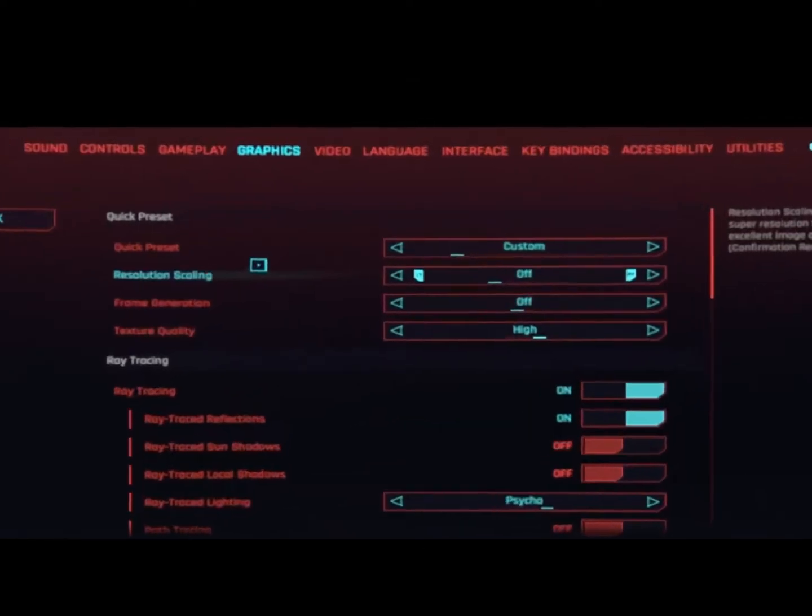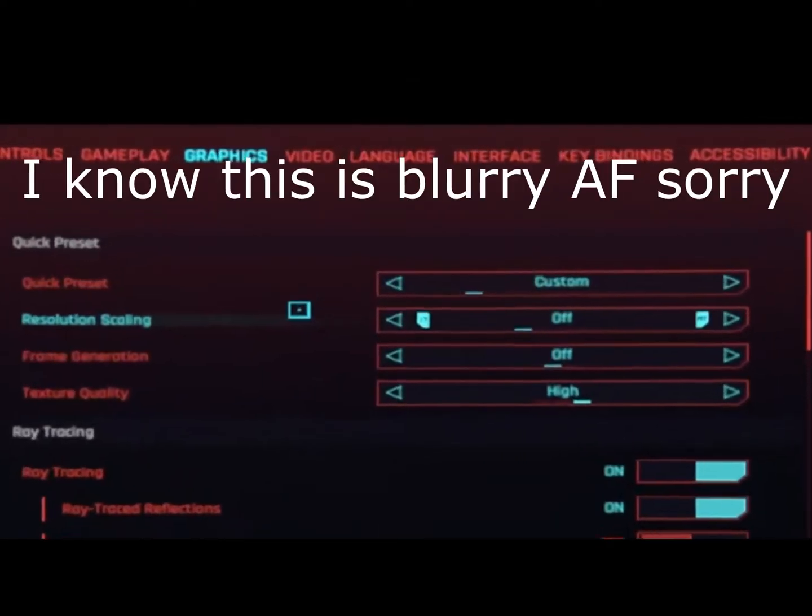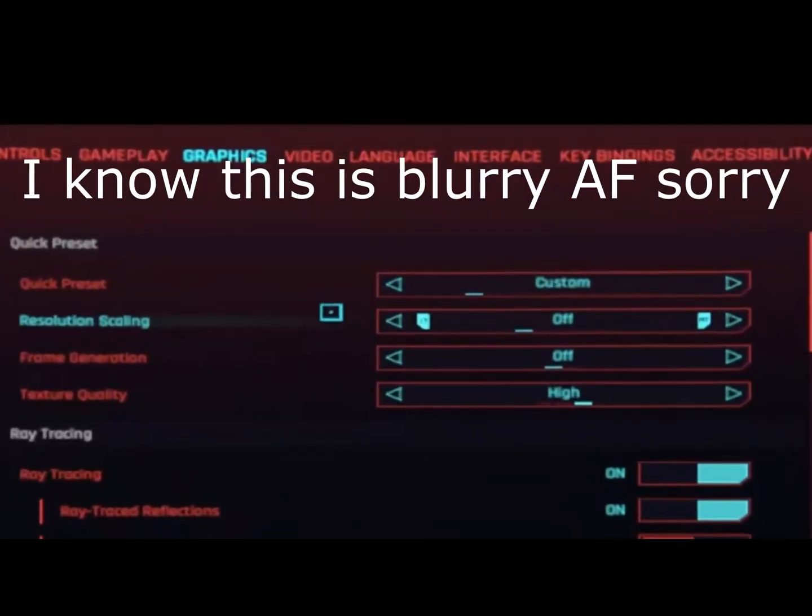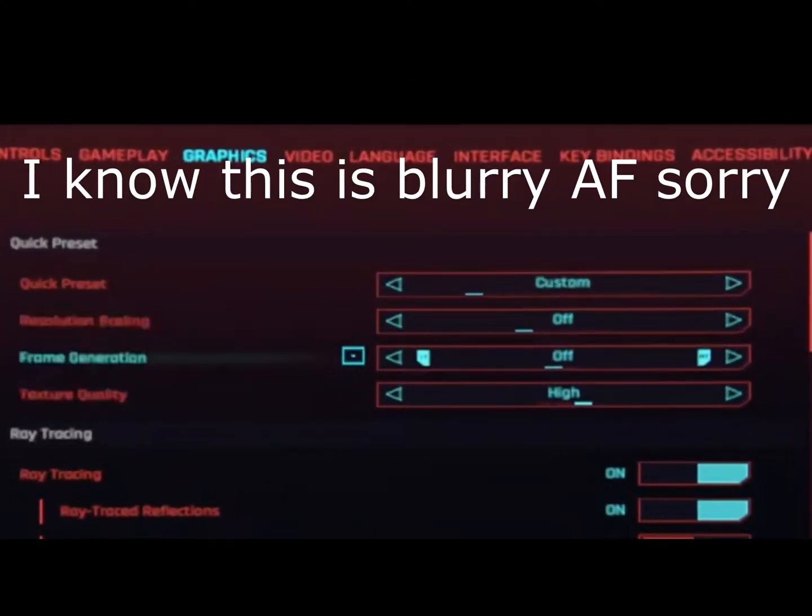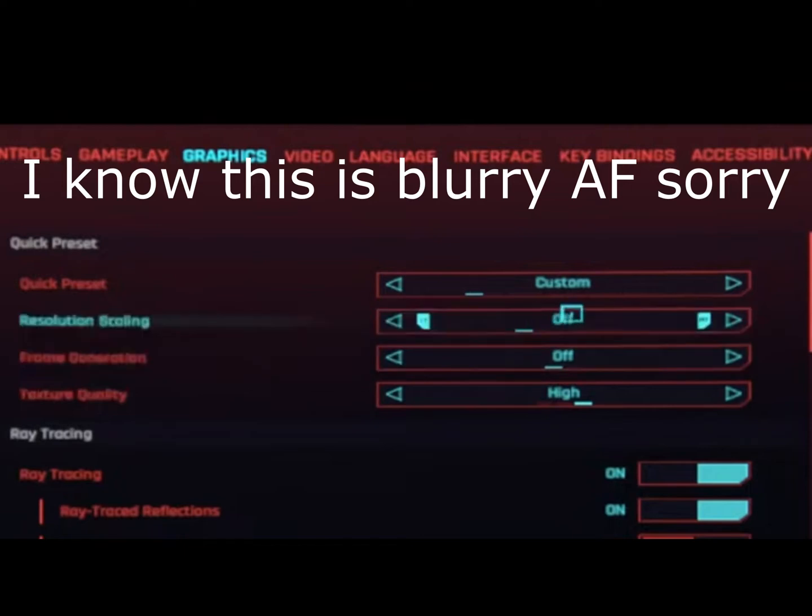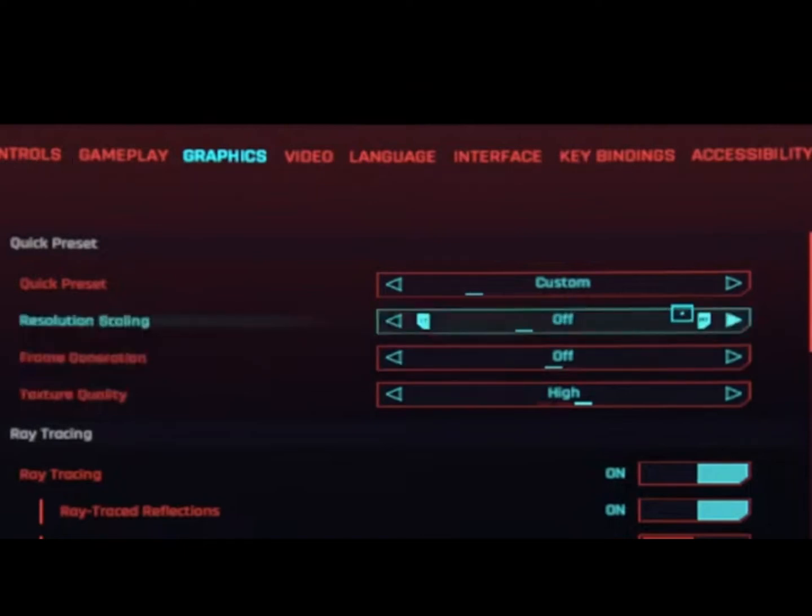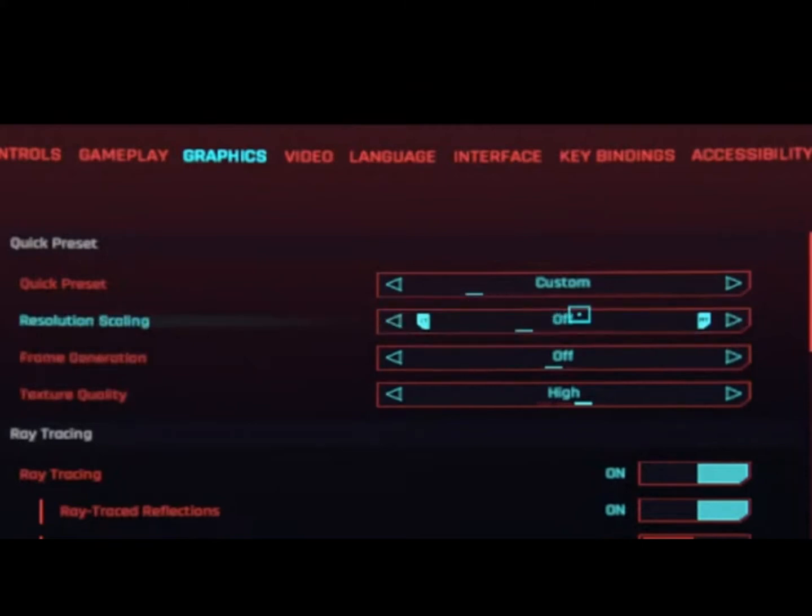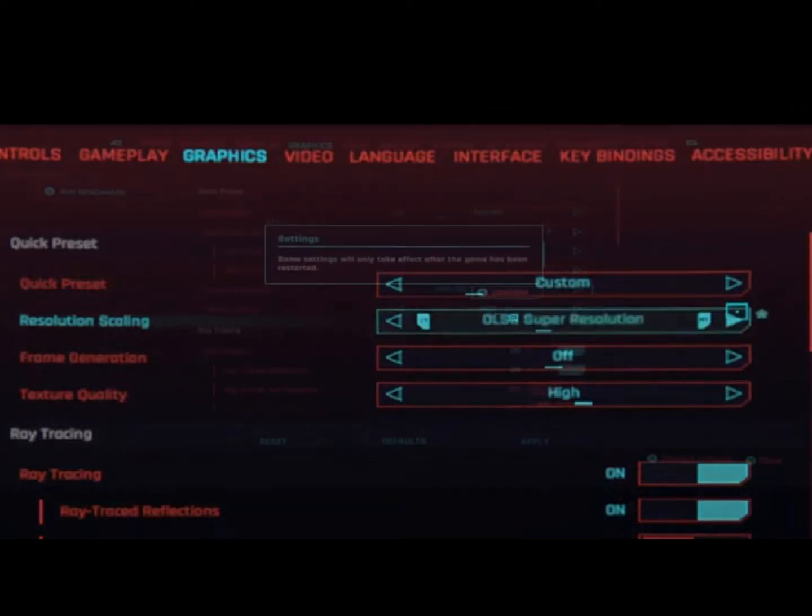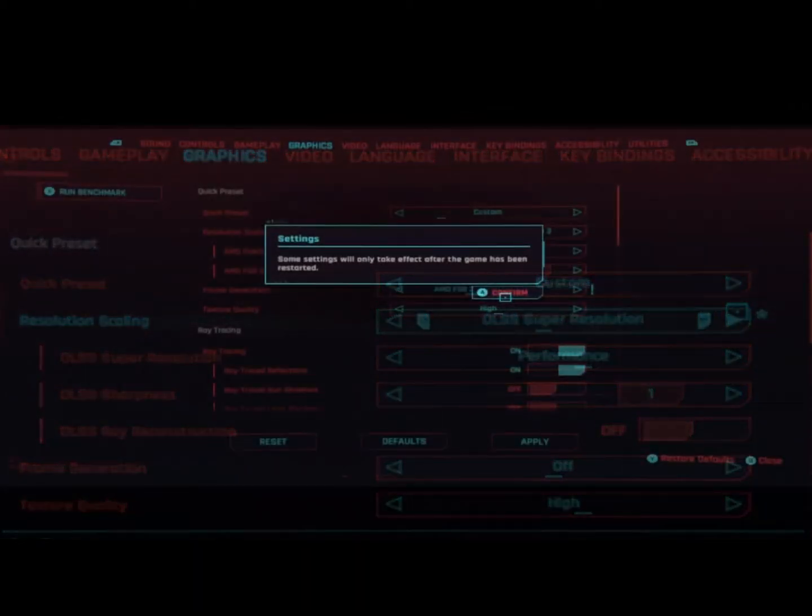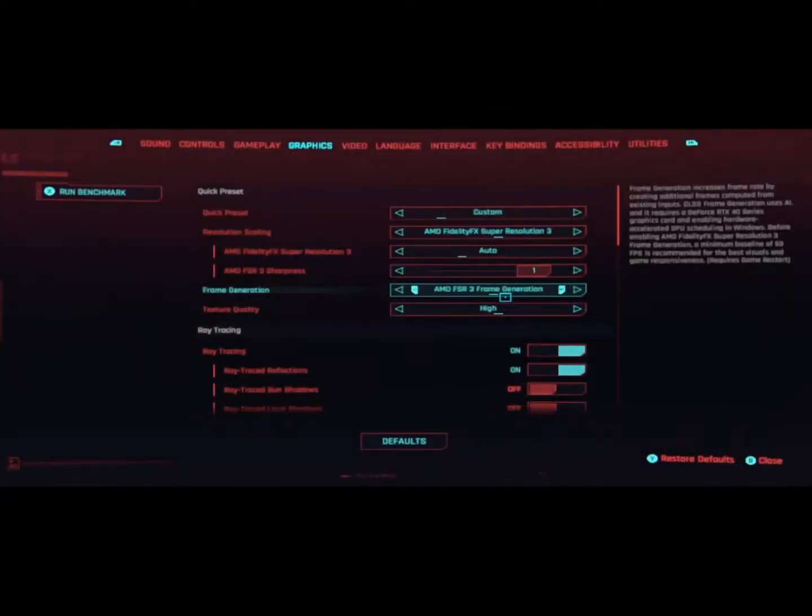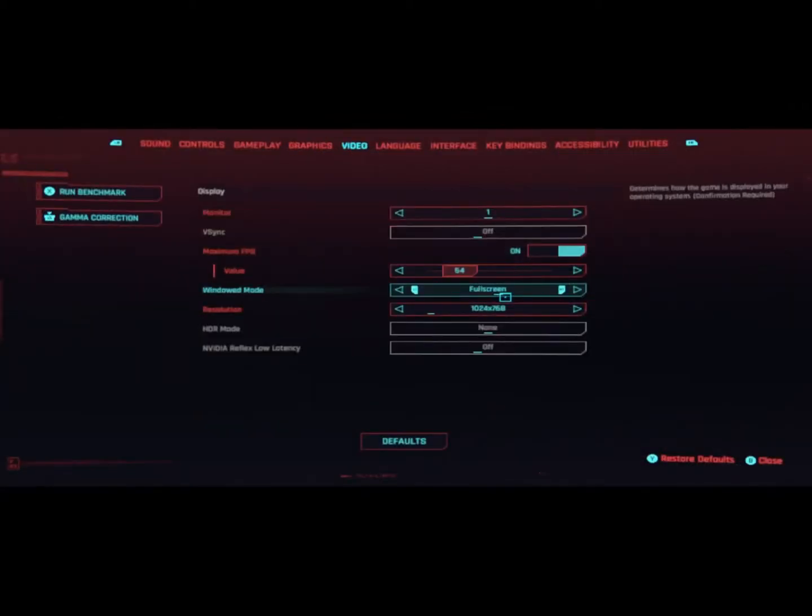So all you have to do is go over here in your settings and go under Graphics and take off the resolution scaling, turn it completely off, apply it, turn off your game, then turn the game back on and go to your video settings.